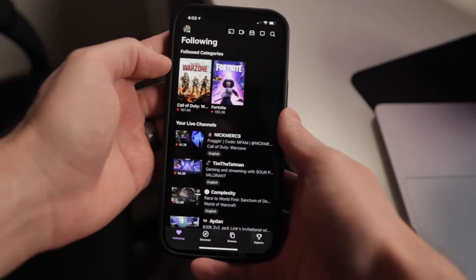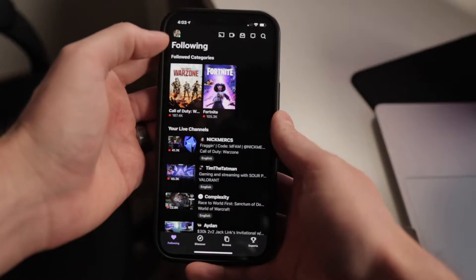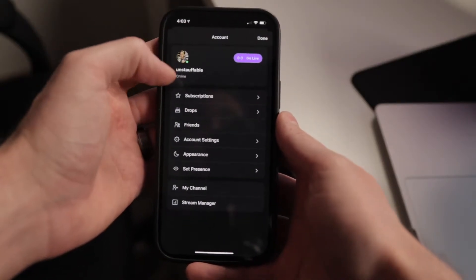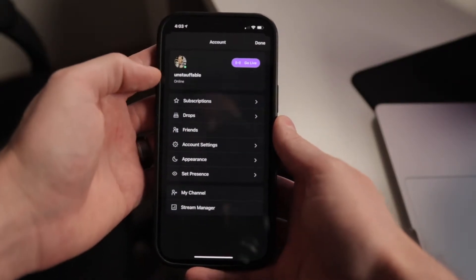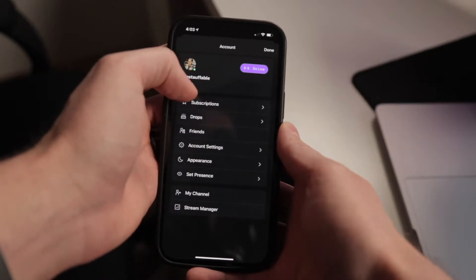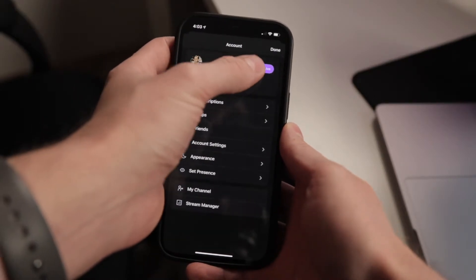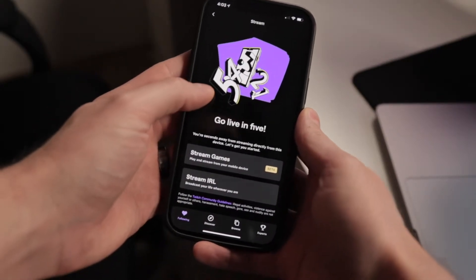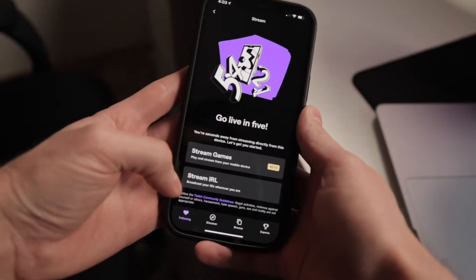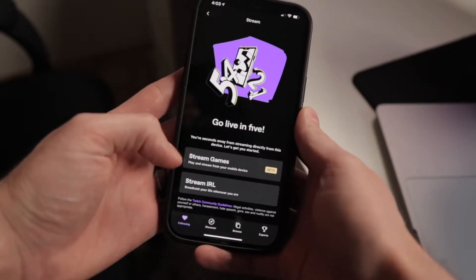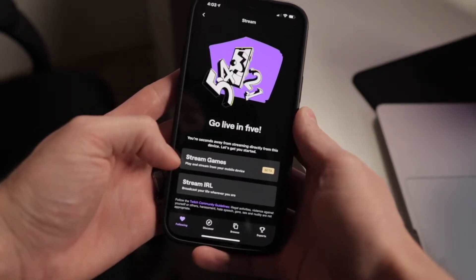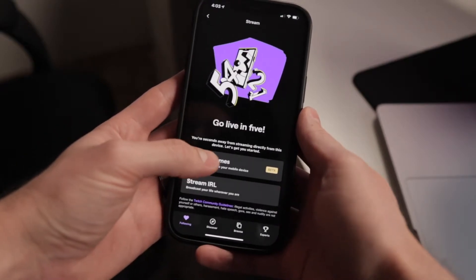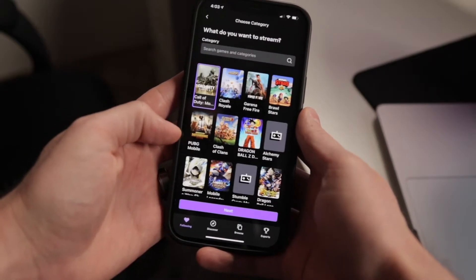When you open up Twitch, you're going to want to go to your profile. If you click on your profile in the top left corner, there's a button that says Go Live. If you click on Go Live, it gives you a couple of options: stream in real life or stream games, which is a beta version for streaming on your mobile device.